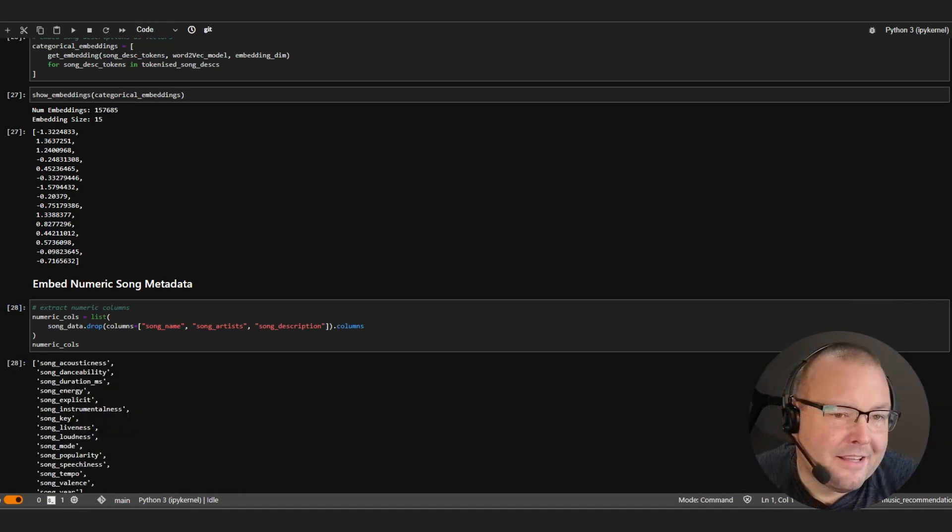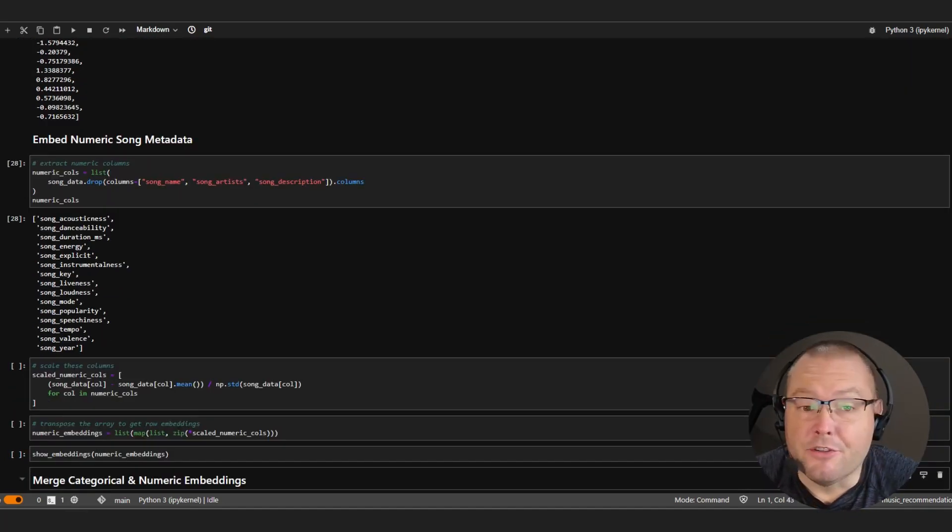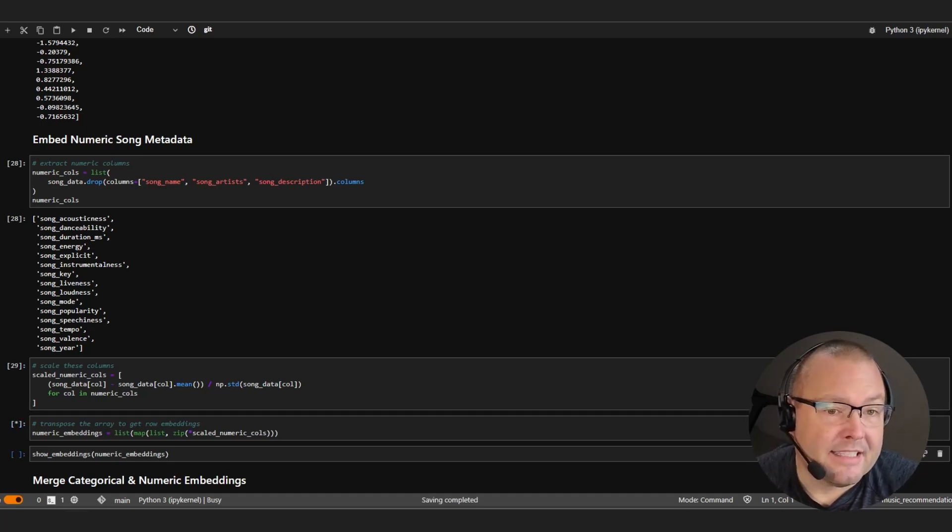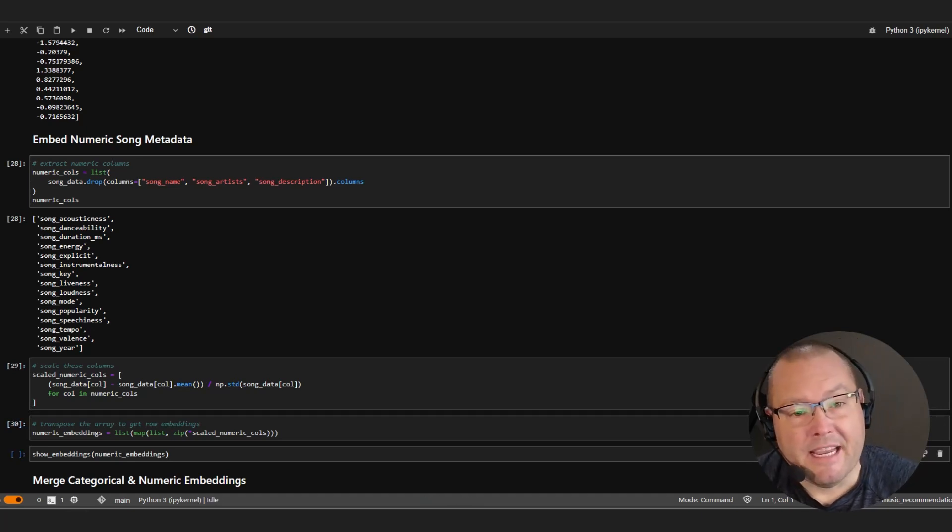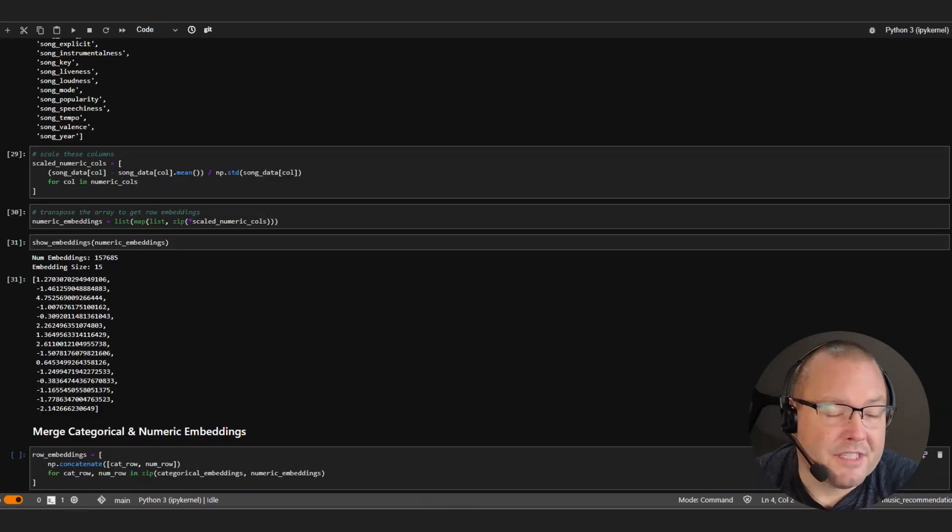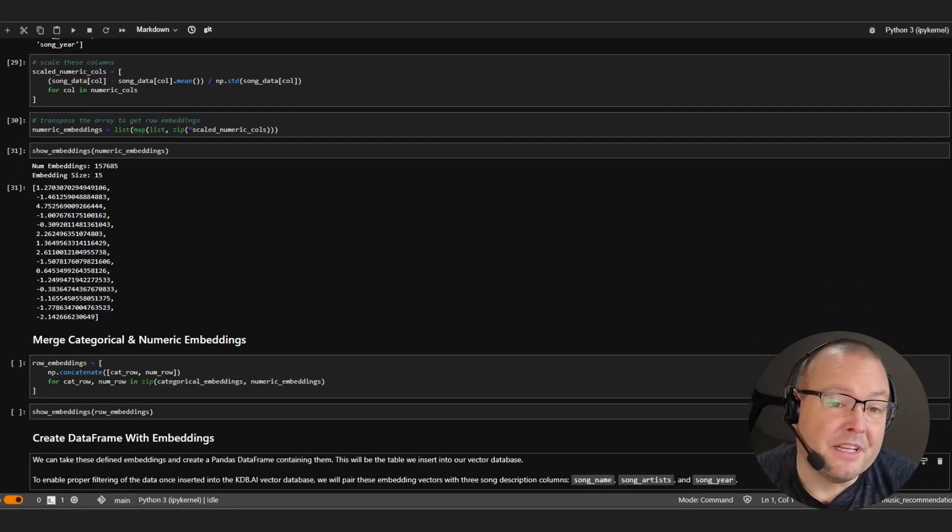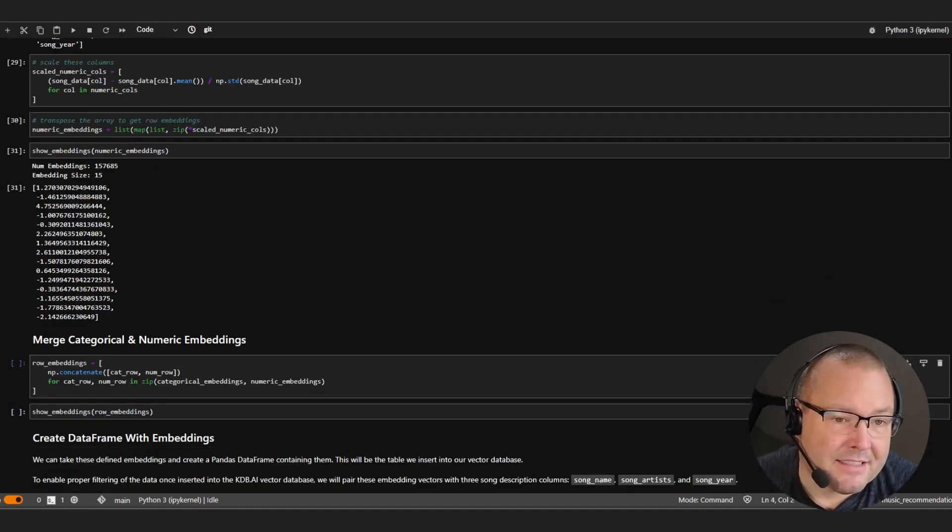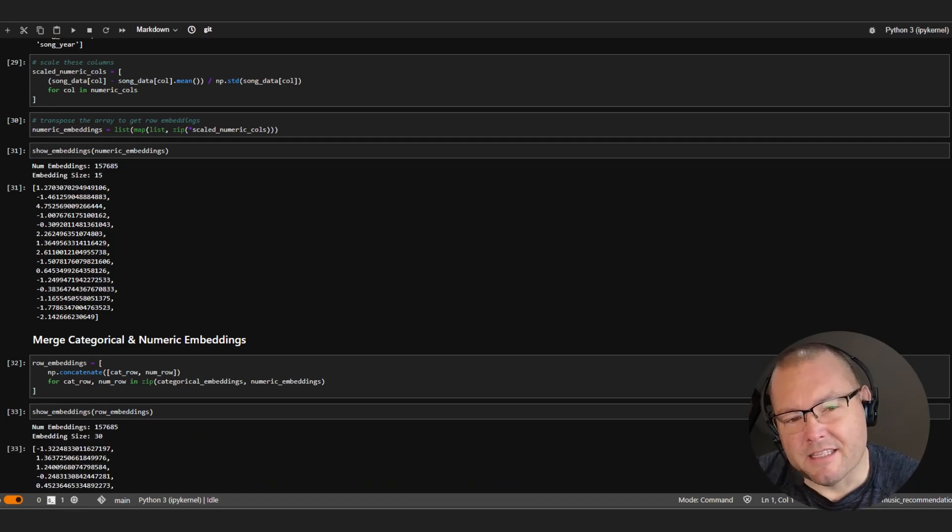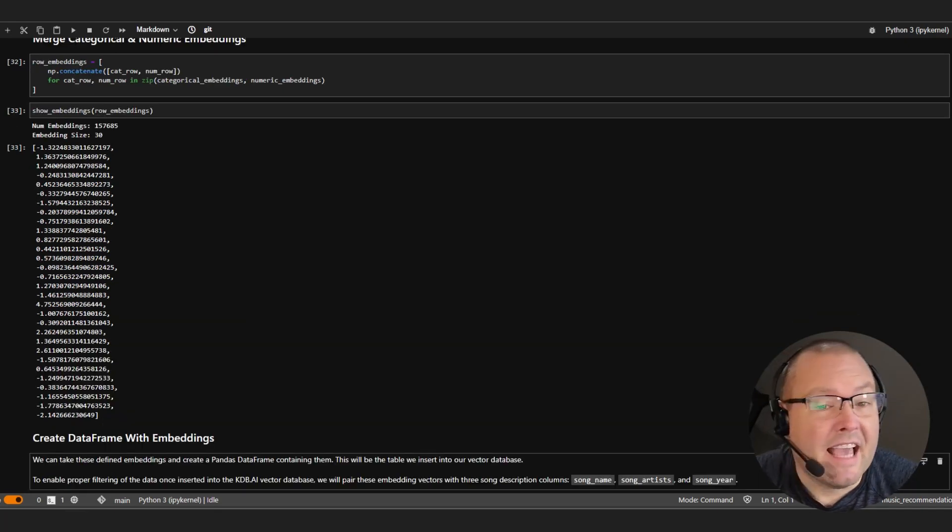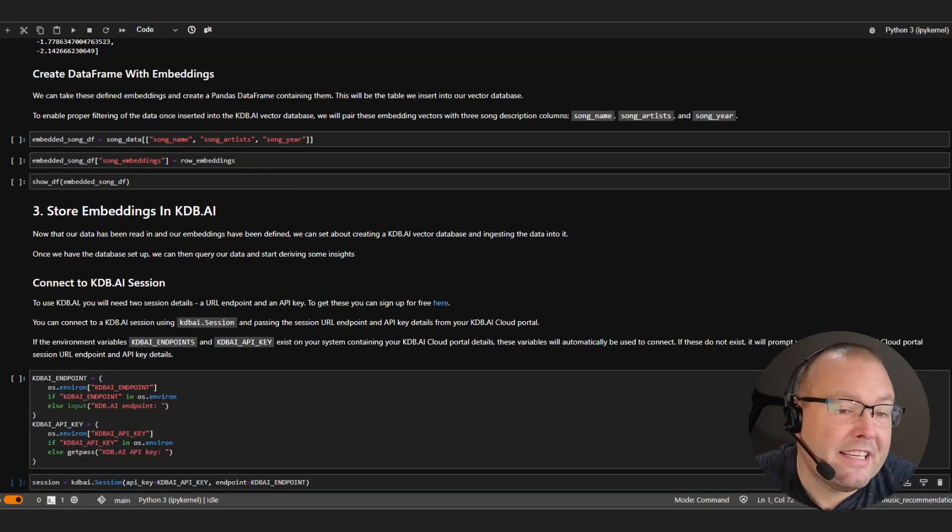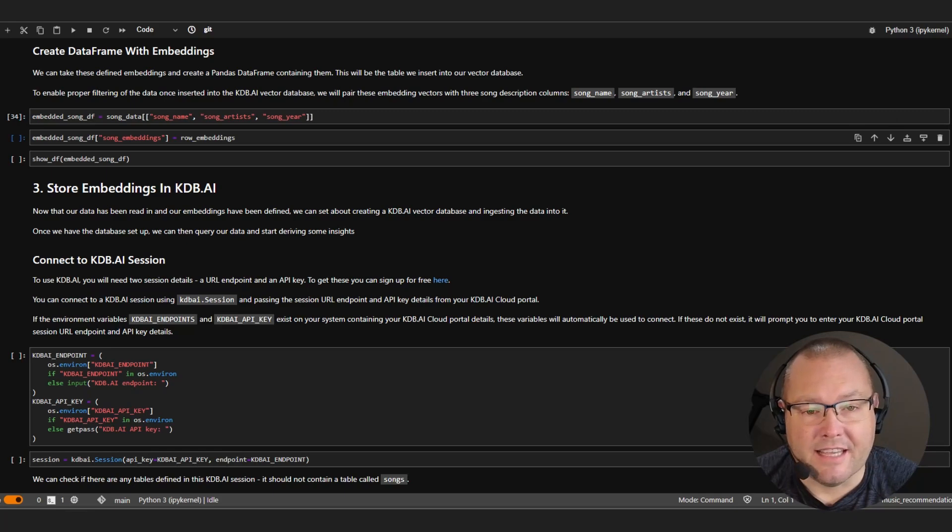Now things are a little easier for our numerical values. They just need to be normalized and then have their mean and standard deviation values set, again producing another 15 embeddings. So this leaves us with the task of concatenating our embeddings and creating a new data frame to visualize the output.